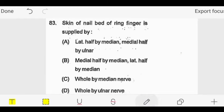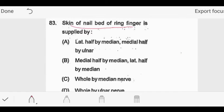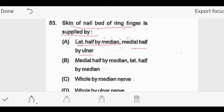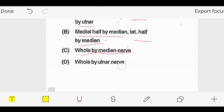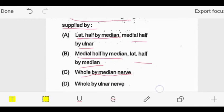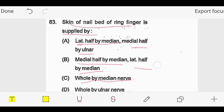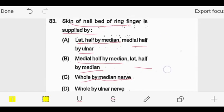The next question: the skin of the nail bed of the ring finger is supplied by which nerve? Options are: A - lateral half by median and medial half by ulnar, B - medial half by median and lateral half by ulnar, C - whole by median, D - whole by ulnar. How can we know this?